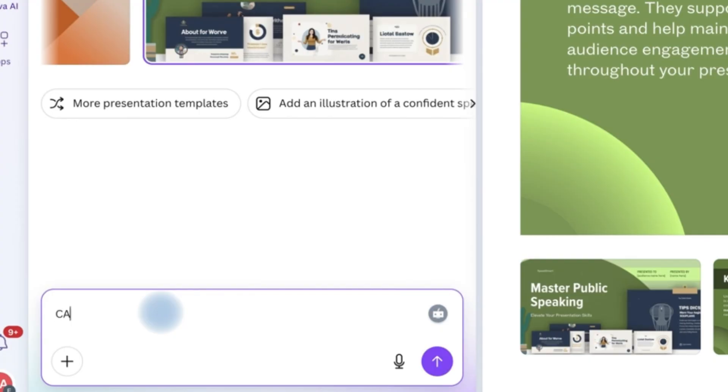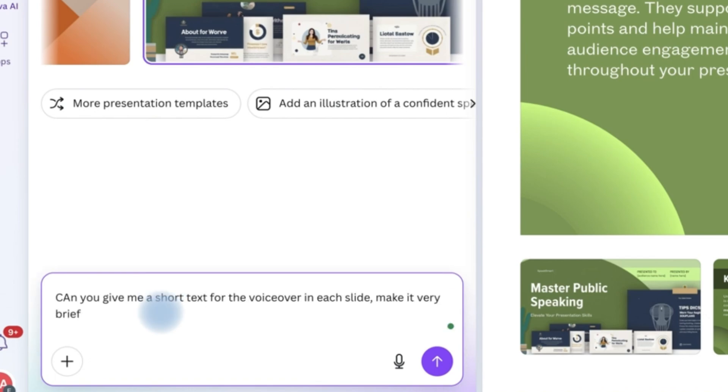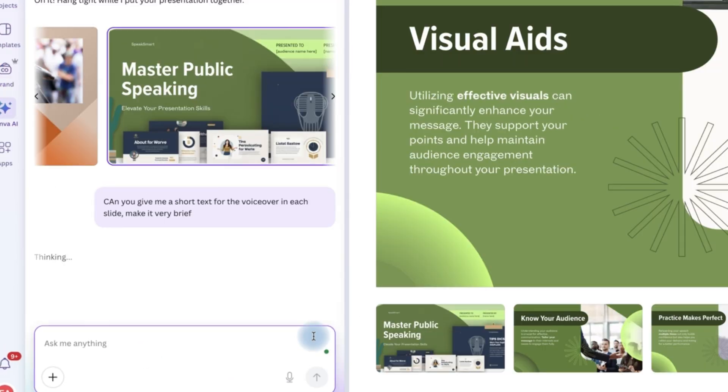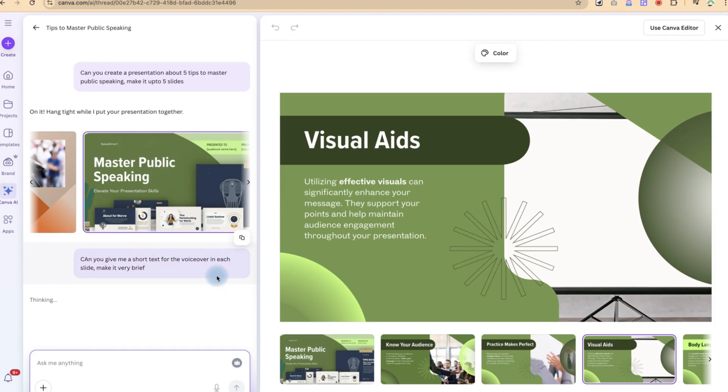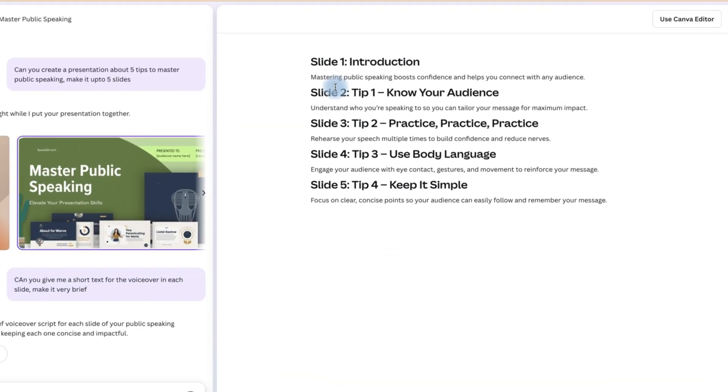So I can say, can you give me a short text? So I can just go ahead and click on enter to this. And let's just give some seconds to see how it is going to generate the text.